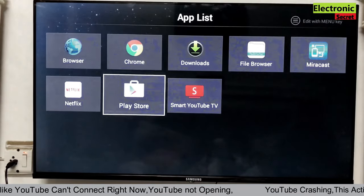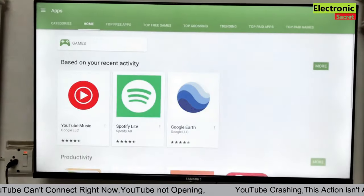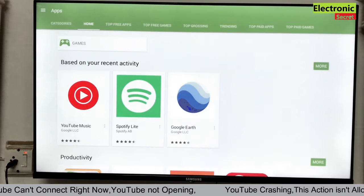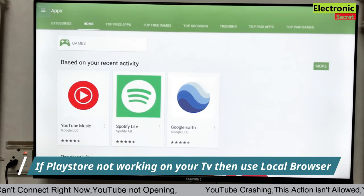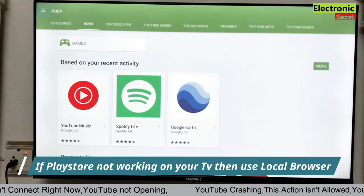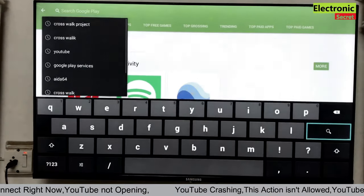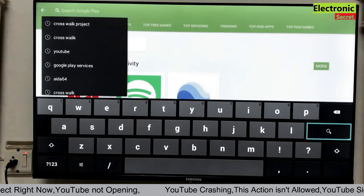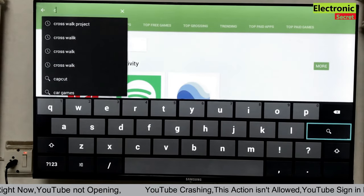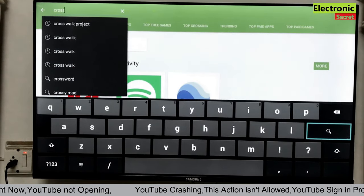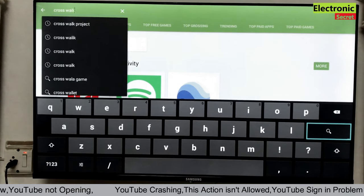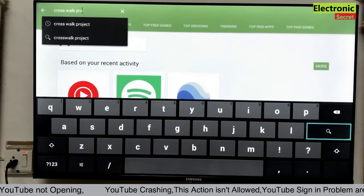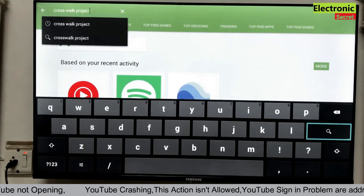Now go to your TV browser or Play Store. If your Play Store is working then good. If it is not, then you can download it through your TV browser. Click here. Search for Crosswalk Project. Type Crosswalk Project and hit enter.